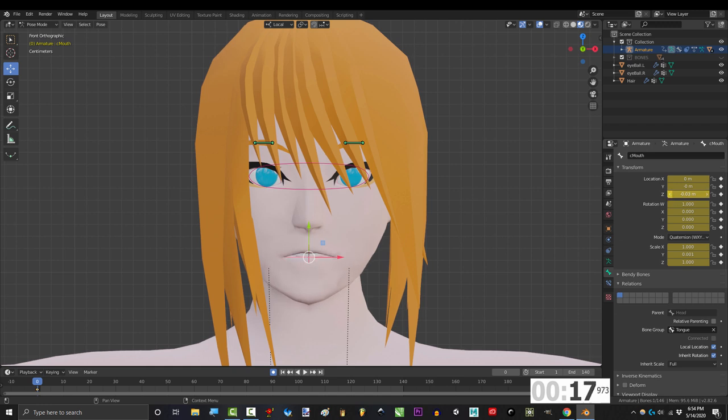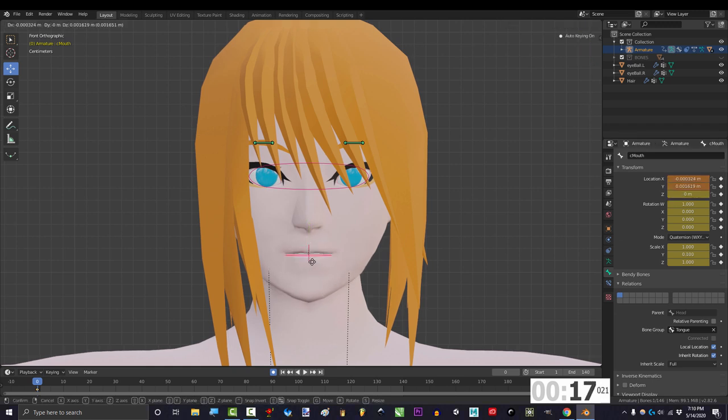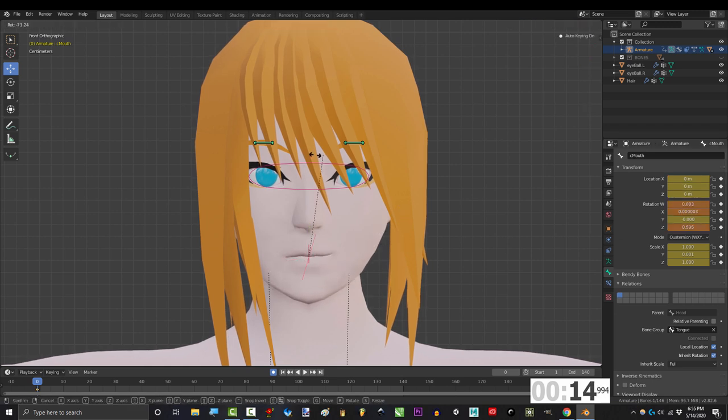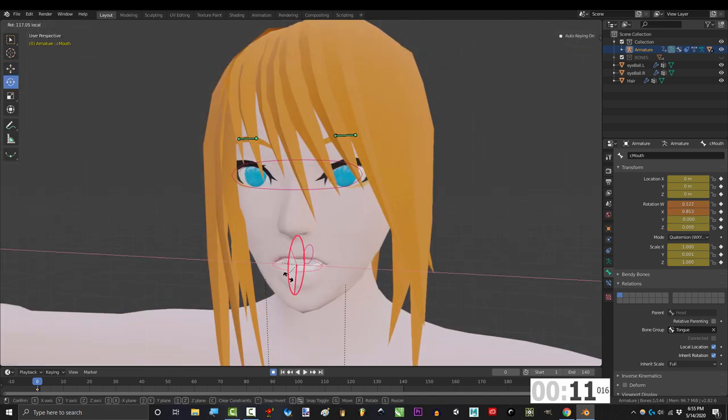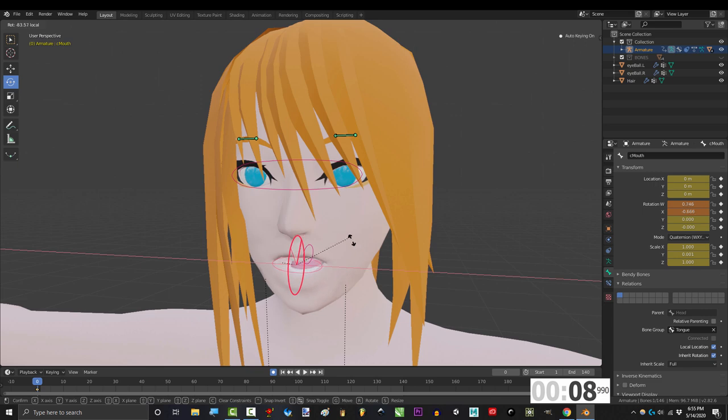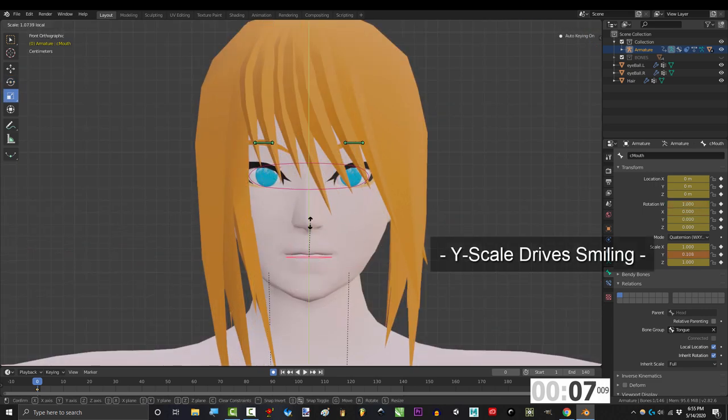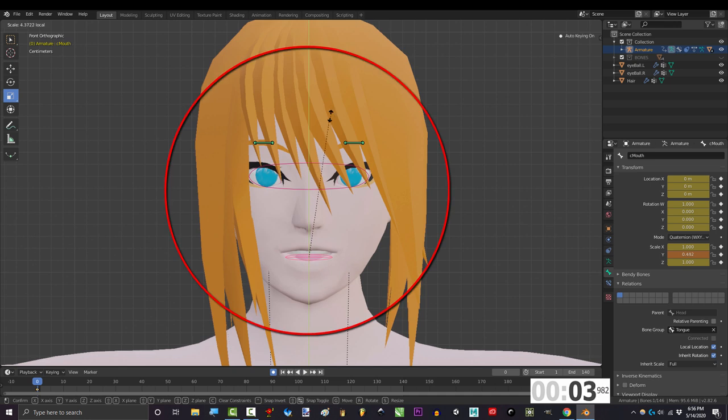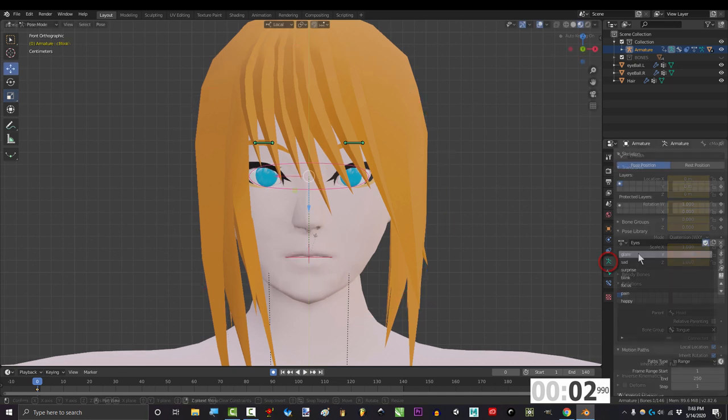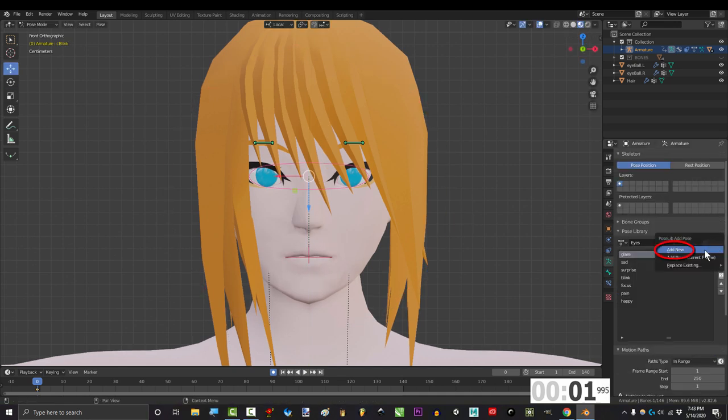If you rotate the mouth to the left you get a smirk, if you rotate it down you get a frown, rotate it forward to get gritting, and rotate backwards to give you yelling. And that's all there is to it. Don't make it more complicated than it needs to be. When you're done setting up all your drivers, just save them as poses in a library and you'll be good to go.